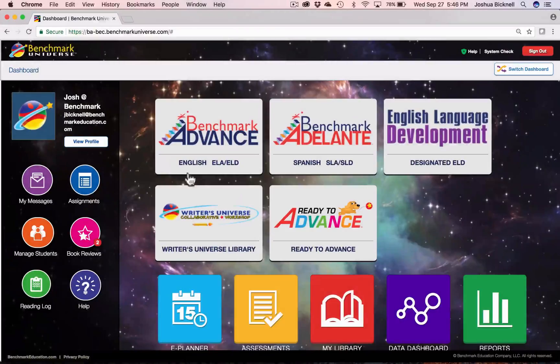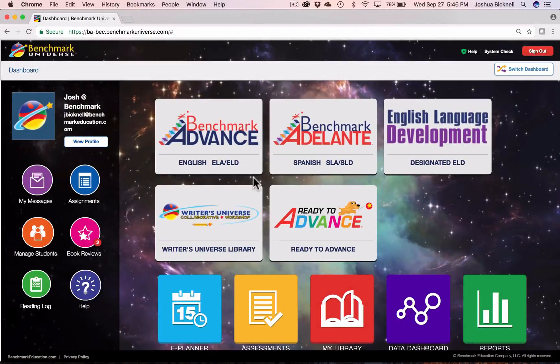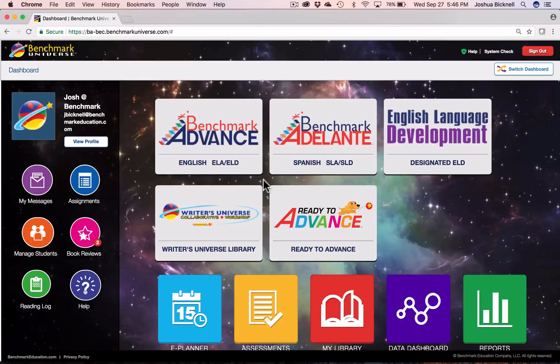In Benchmark Advance and Adelante, you have digital access to leveled texts that go beyond what comes in your grade level set. You have access to all grade levels your school has purchased.